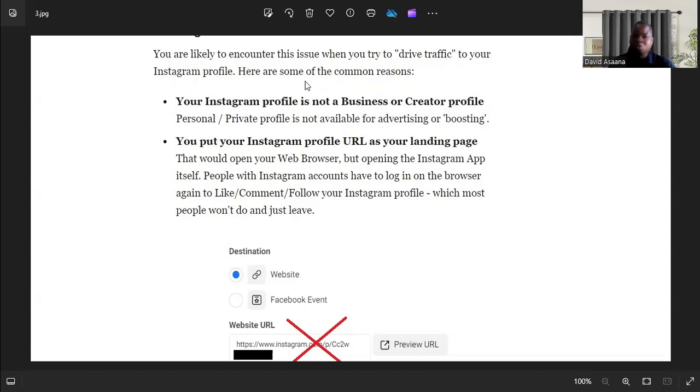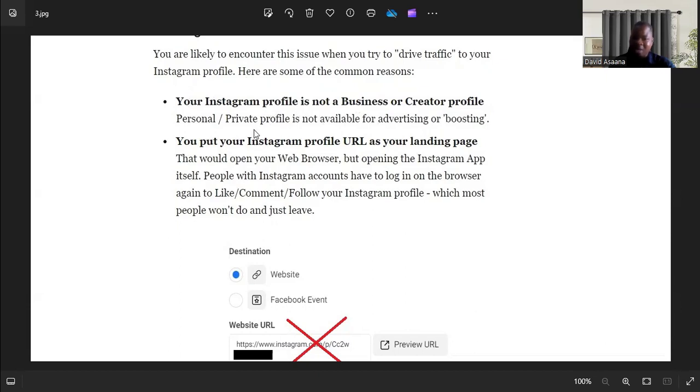Some of you are using a personal Instagram profile instead of a business profile. If you're using a personal profile, the link is not accessible and you may get that problem.